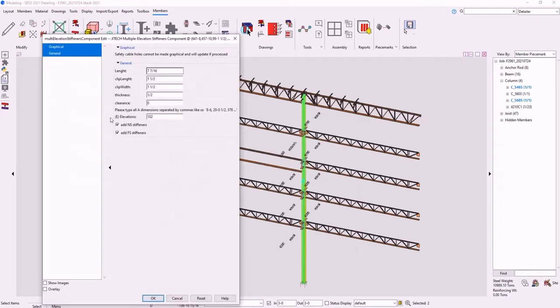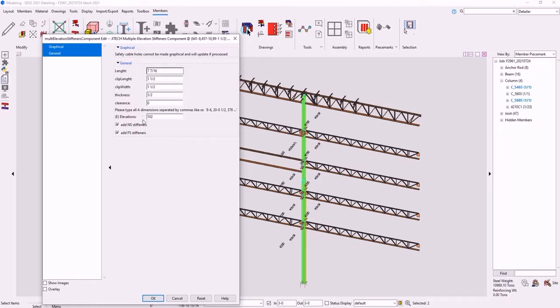This component allows you to control the length of the plate, which runs parallel to the flange, as well as its thickness, clip dimensions, and the sides of the applications, which can be near side, far side, or both.